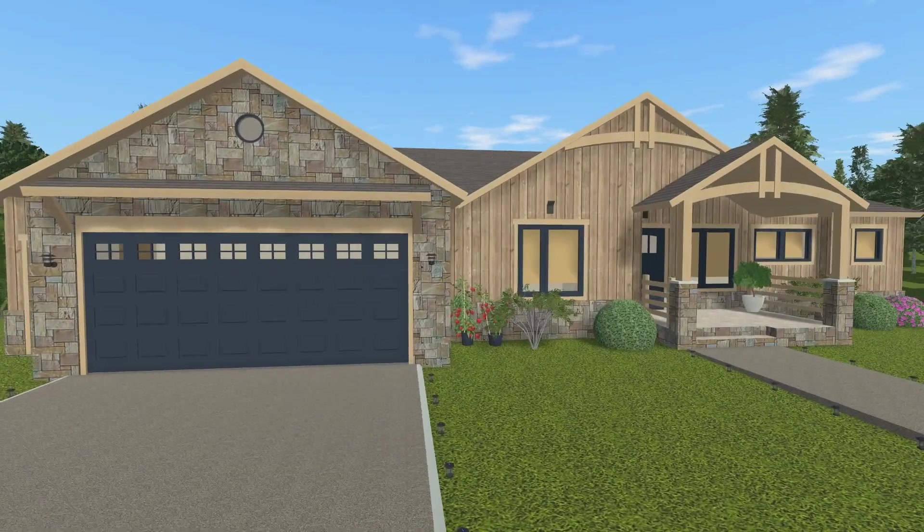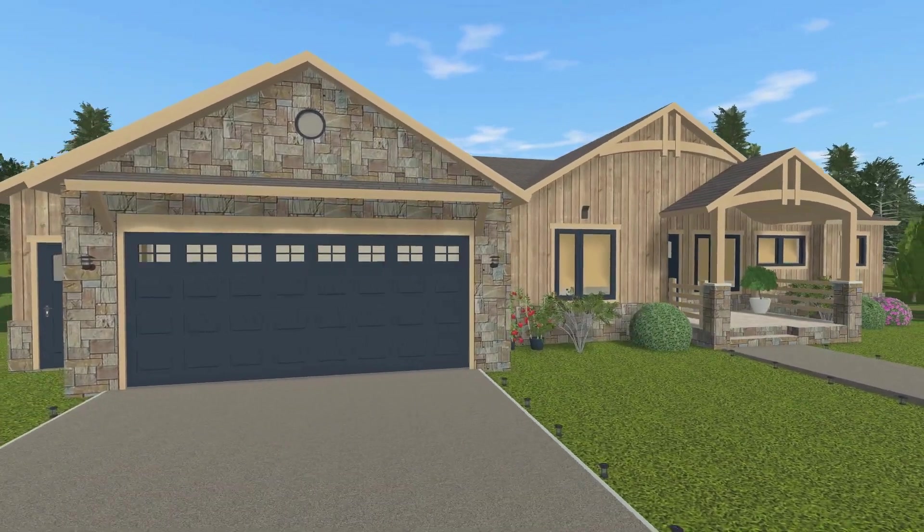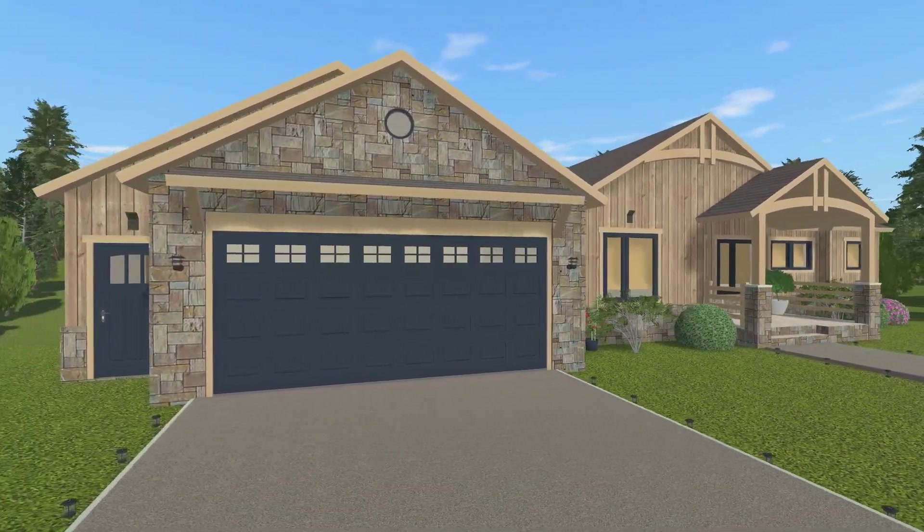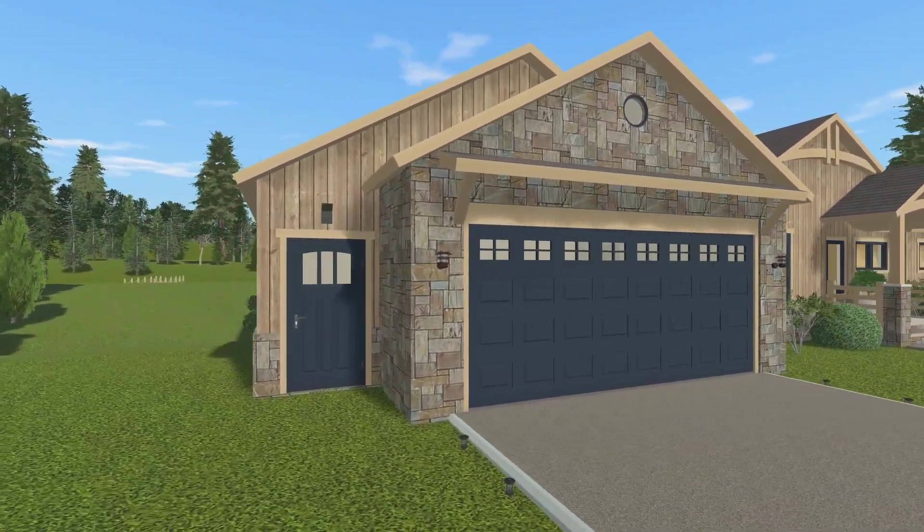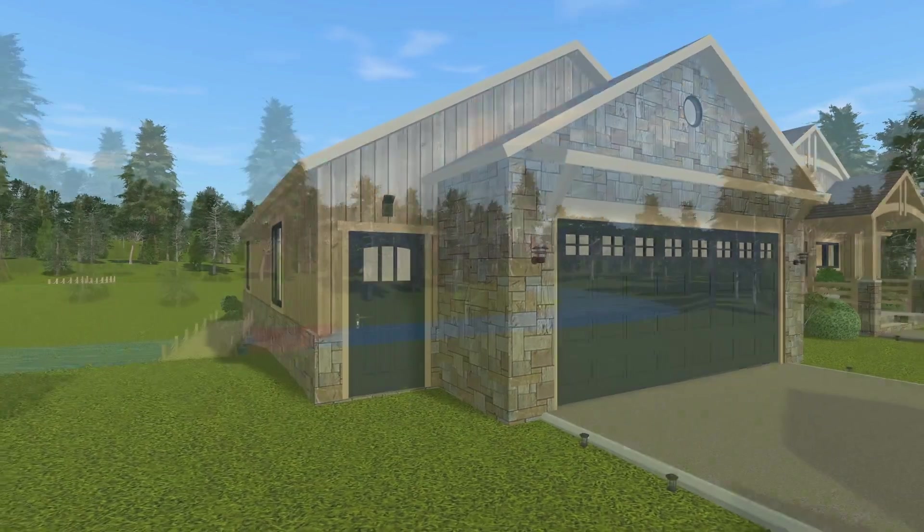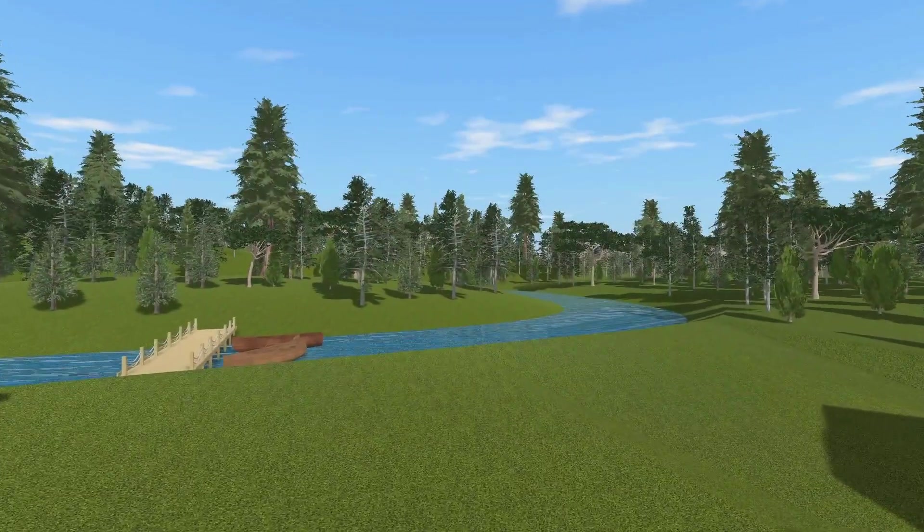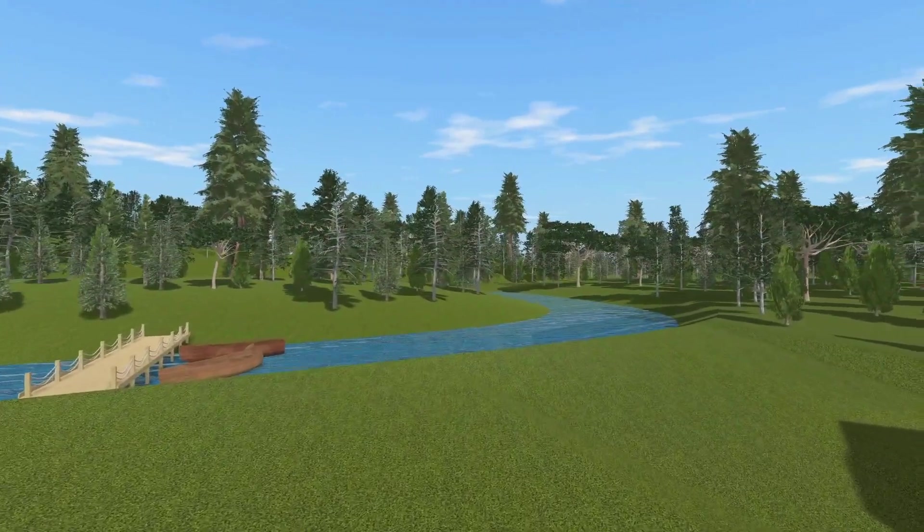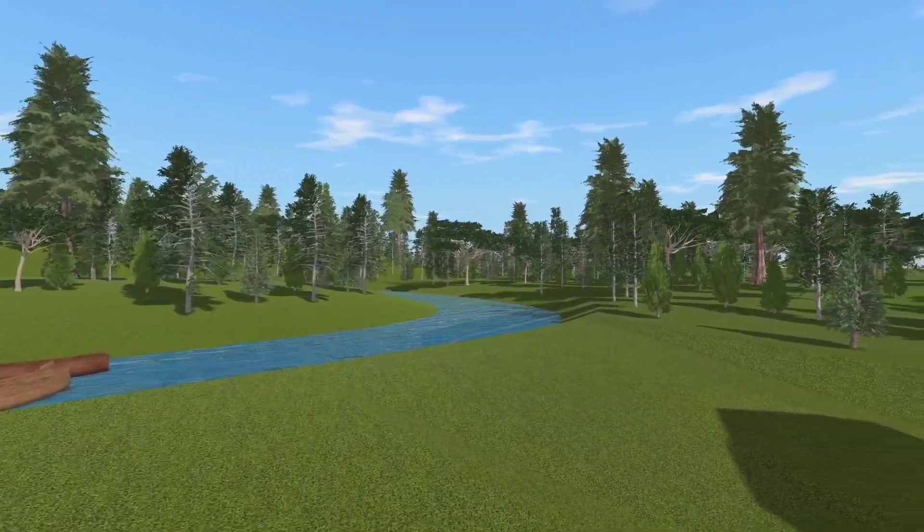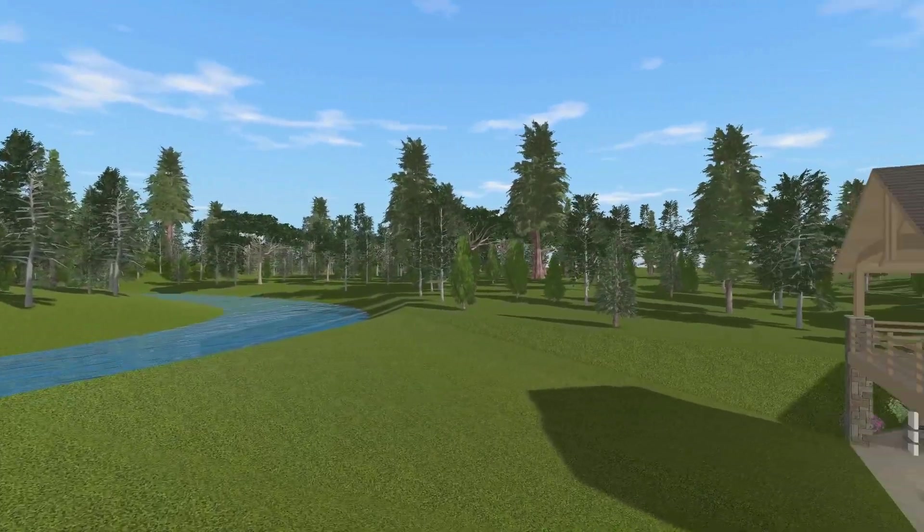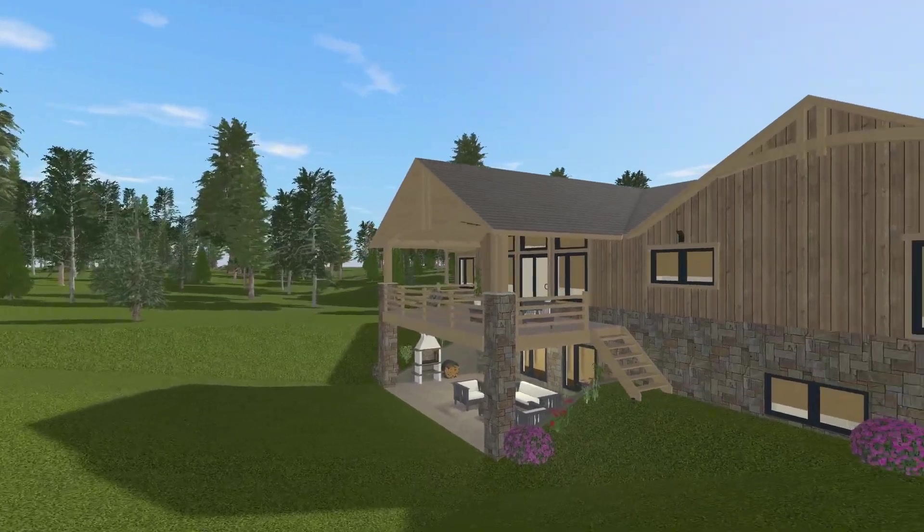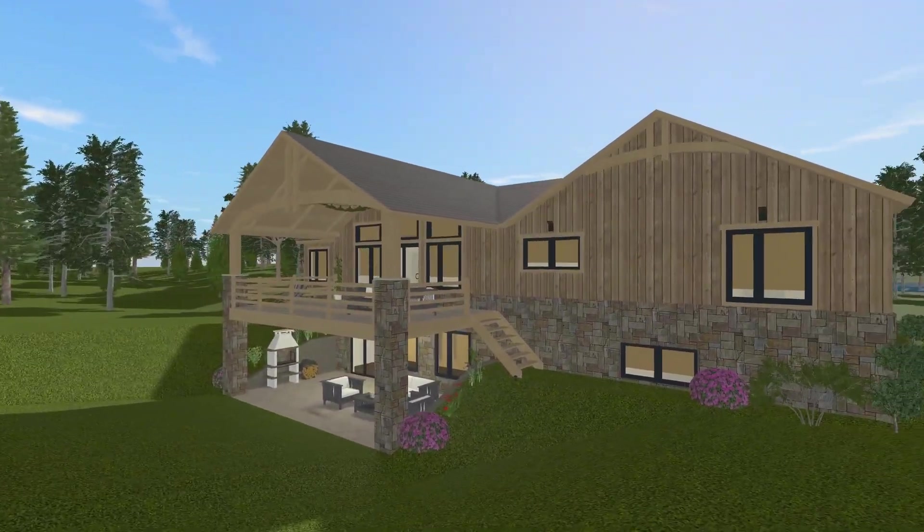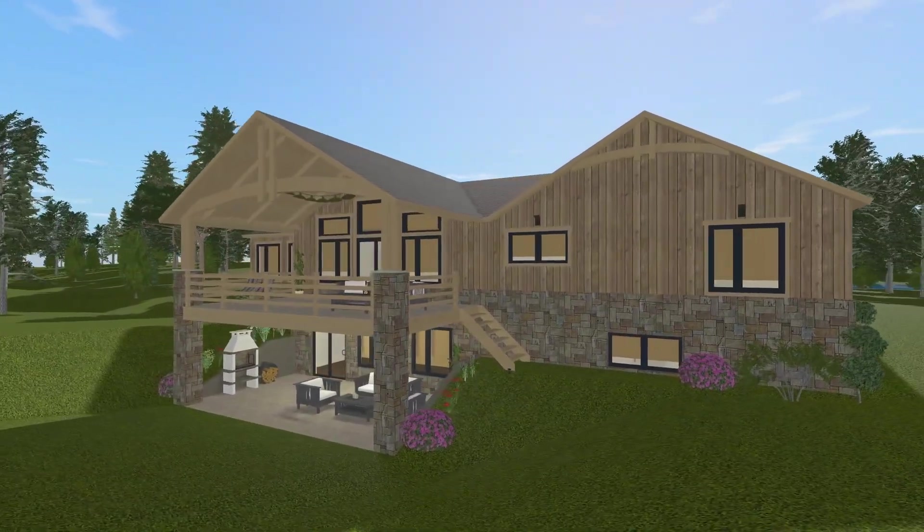Live Home 3D Pro offers more editing tools and output options while remaining just as fun and easy to use as the base version. It becomes especially useful when you create a complex project or simply need a bit more functionality.